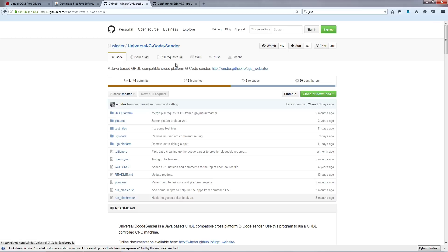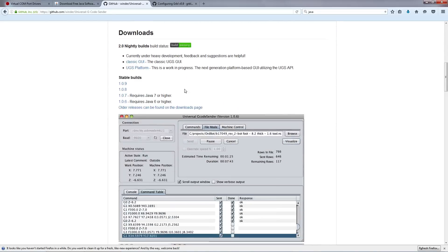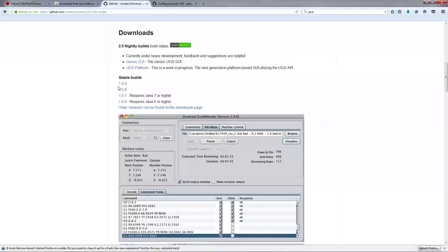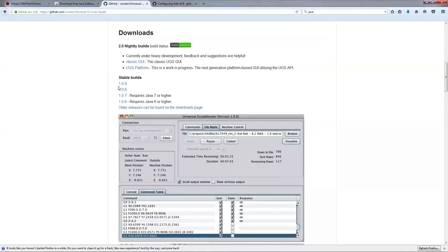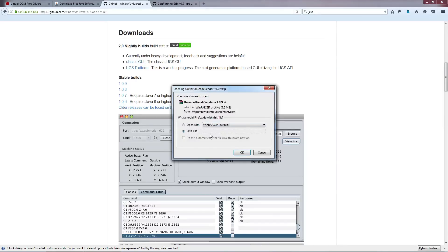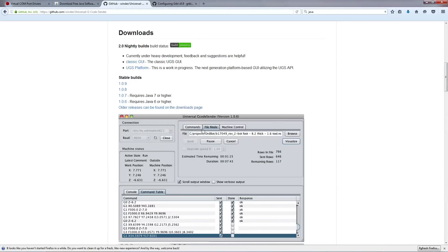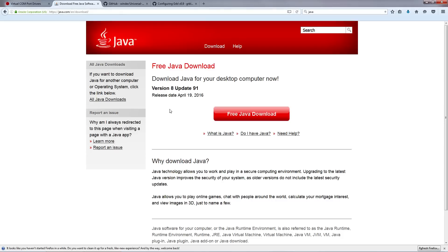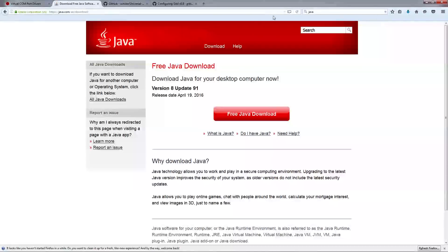Next we're going to go to GitHub and we're going to download Universal Gcode Sender. I'm going to scroll down and you're going to come across the stable builds section. You're going to want to select the latest stable build, so in my case right now it's 1.0.9. I'm going to click on that and then we're going to get a download box with the option save file and hit OK. Now Universal Gcode Sender does use Java software to run, so if you don't have Java installed you'll have to navigate to java.com and download their free Java application.